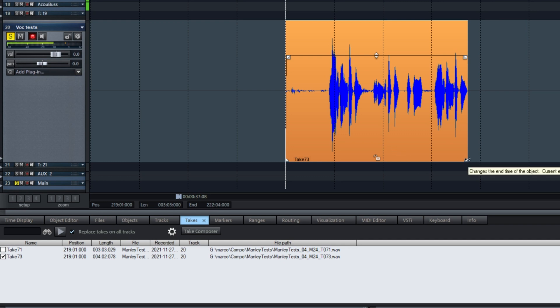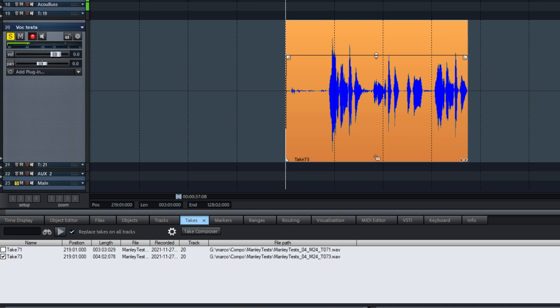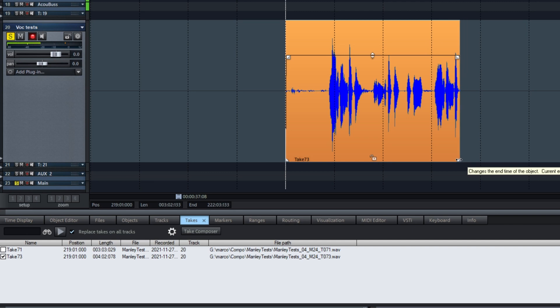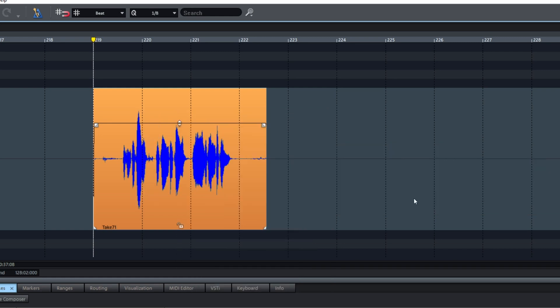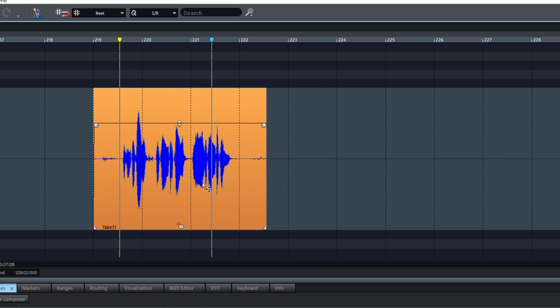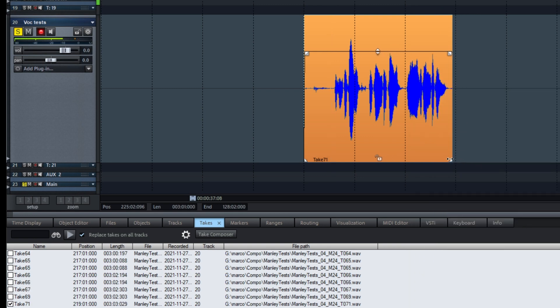We can go into the Take Manager and you'll see the same thing. I did record that take longer than the other ones on purpose. If I reduce the end of the object, then deselect and reselect, the other takes will appear. We're still missing one — let's adjust further. Now you see a lot of takes. I did some tests before, that's why they're showing. Now we can right-click, select takes, and go to take 71.